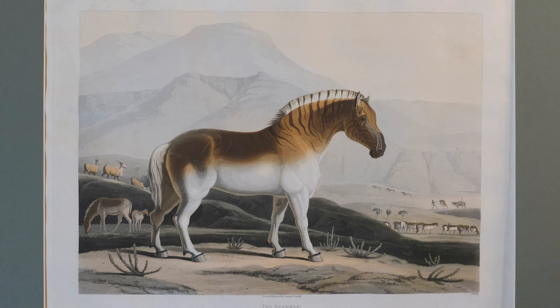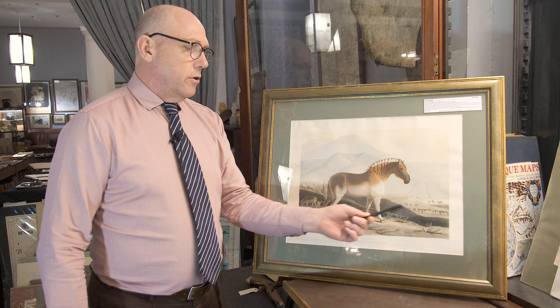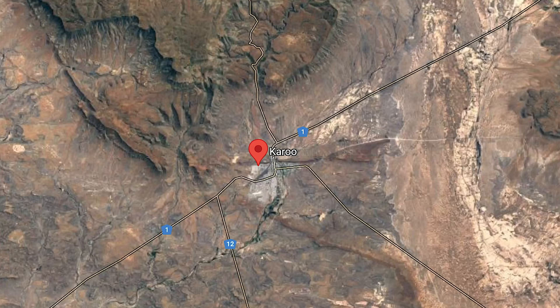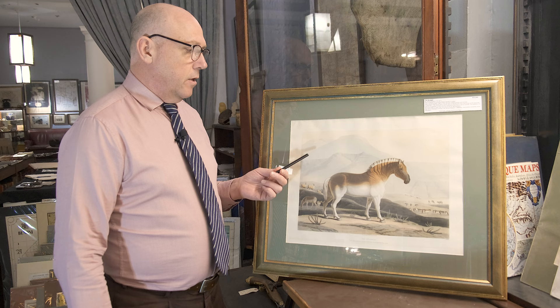You can see it here — it lived in herds of up to over 30. And it was in these very mountains in the Eastern Cape and the Karoo where this quagga used to live.